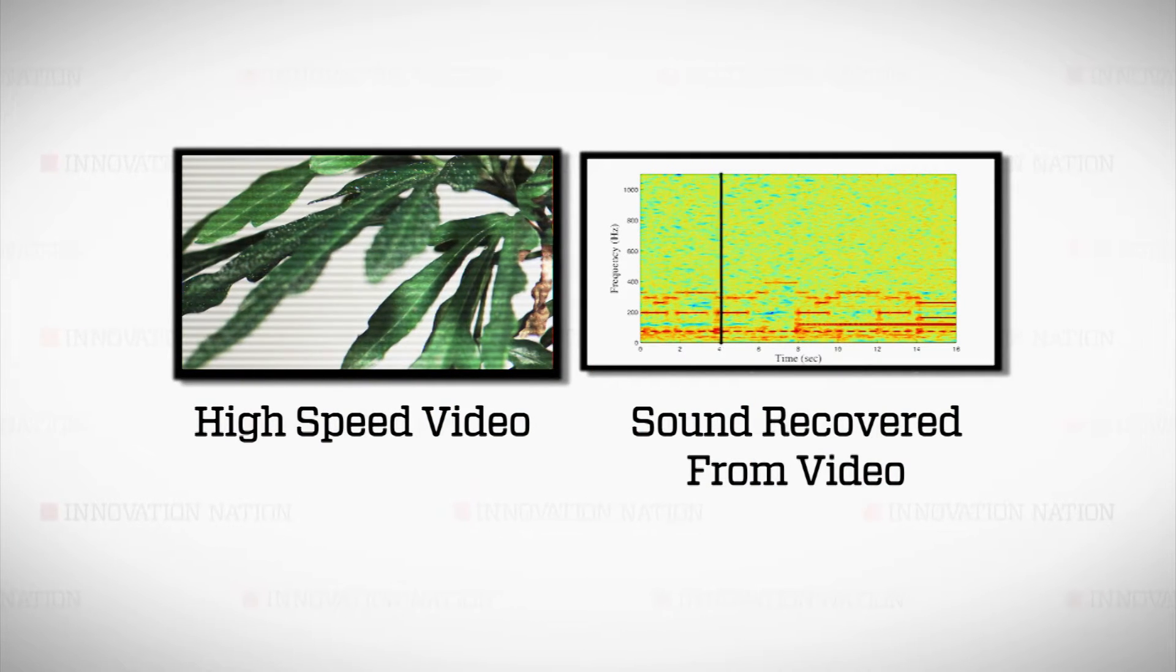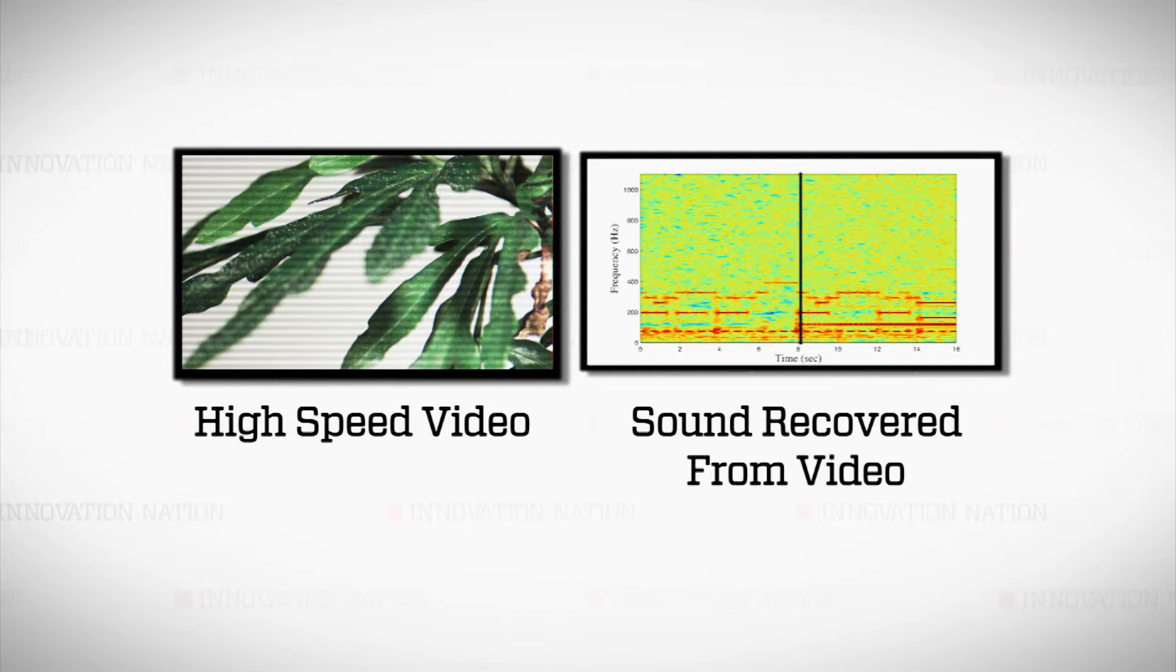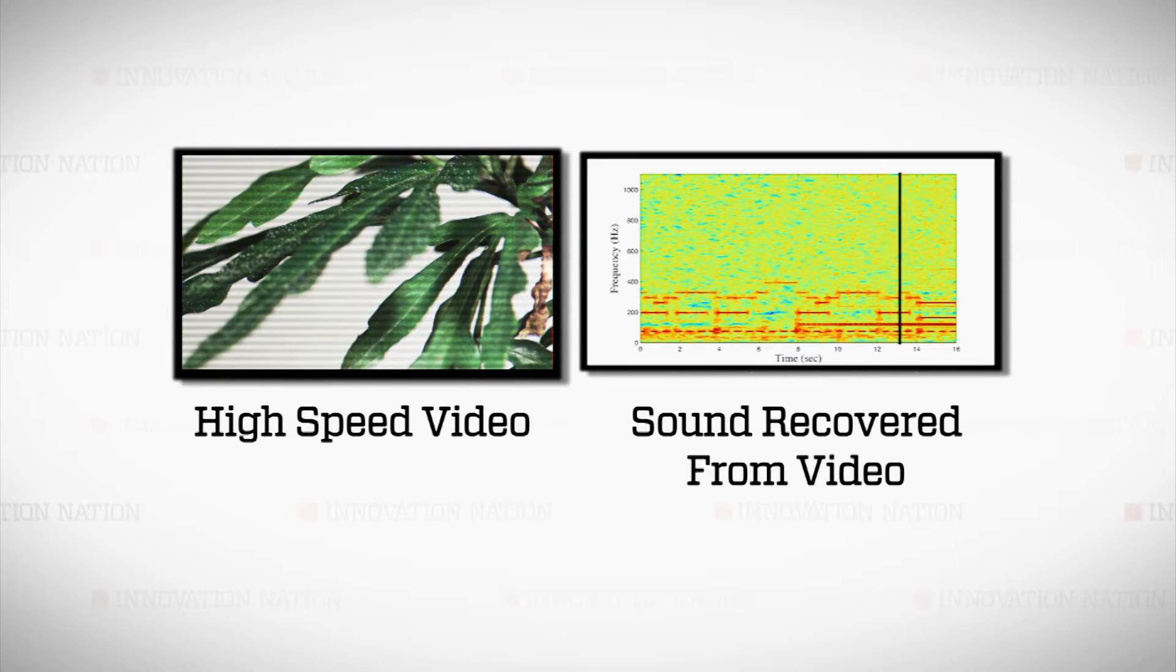You are listening to the song, Mary Had a Little Lamb. The notes you're hearing came from the vibration of leaves of the plant on the left. This is what it sounds like to see sound.